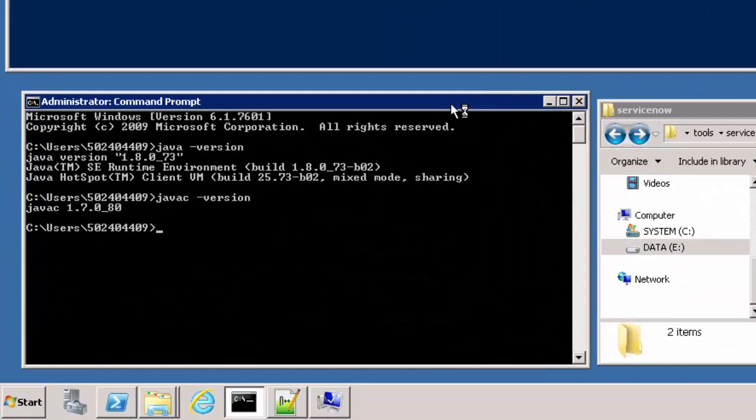Remember to check if Java can run in the command line after configuring the system variables. You should check both Java and Java compiler.